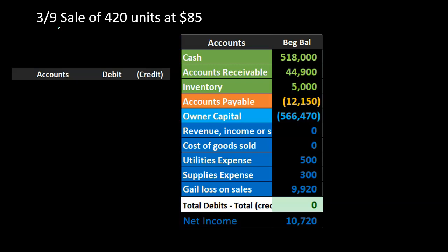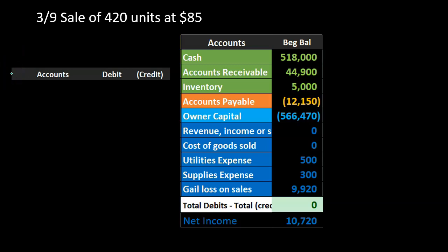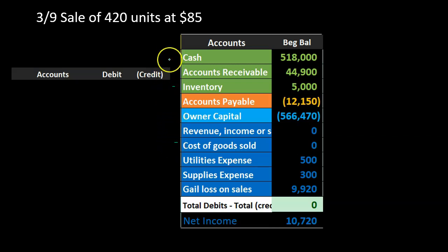Next we have a sale of 420 units at $85 each. Under a periodic system, we don't show the cost worksheet update because we only record the sales component — not the related cost component — until the end of the period. This is the key difference between the two methods. In a periodic system we record the journal entry for the sale — accounts receivable up, sales up — but nothing is recorded to inventory or cost of goods sold accounts at the time of sale. That adjustment happens at period end after a physical count.